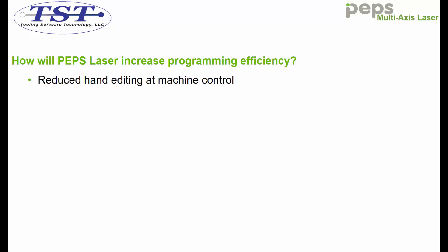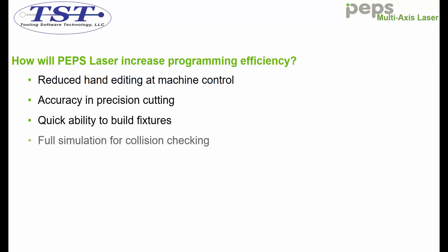Verified OEM post processors will reduce hand editing code at the machine. Tight tolerancing produces desired accurate results. The ability to quickly create a grid fixture, full 3D simulation for collision detection, and multiple options to control nozzle direction for your 5-axis cutting.